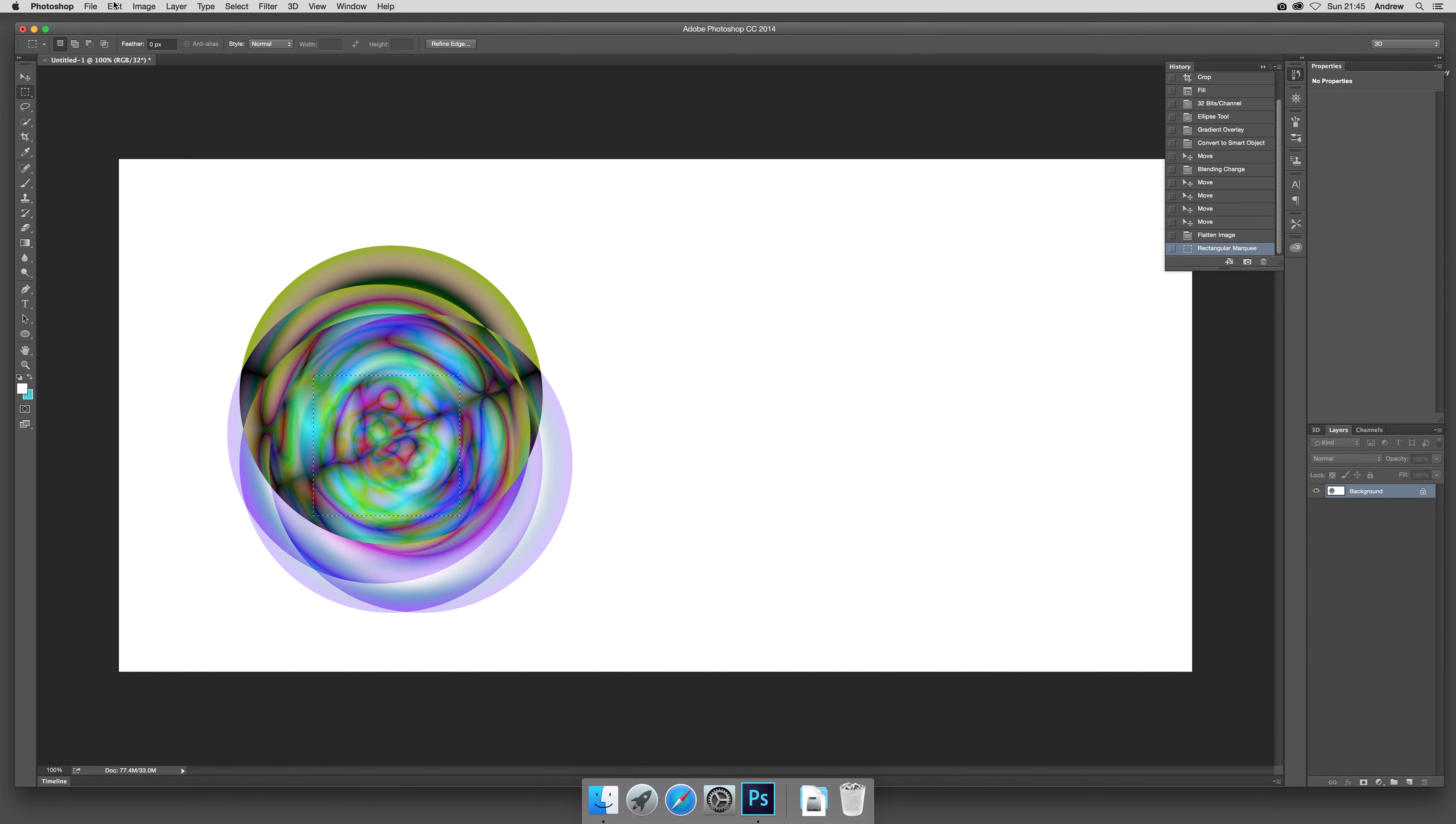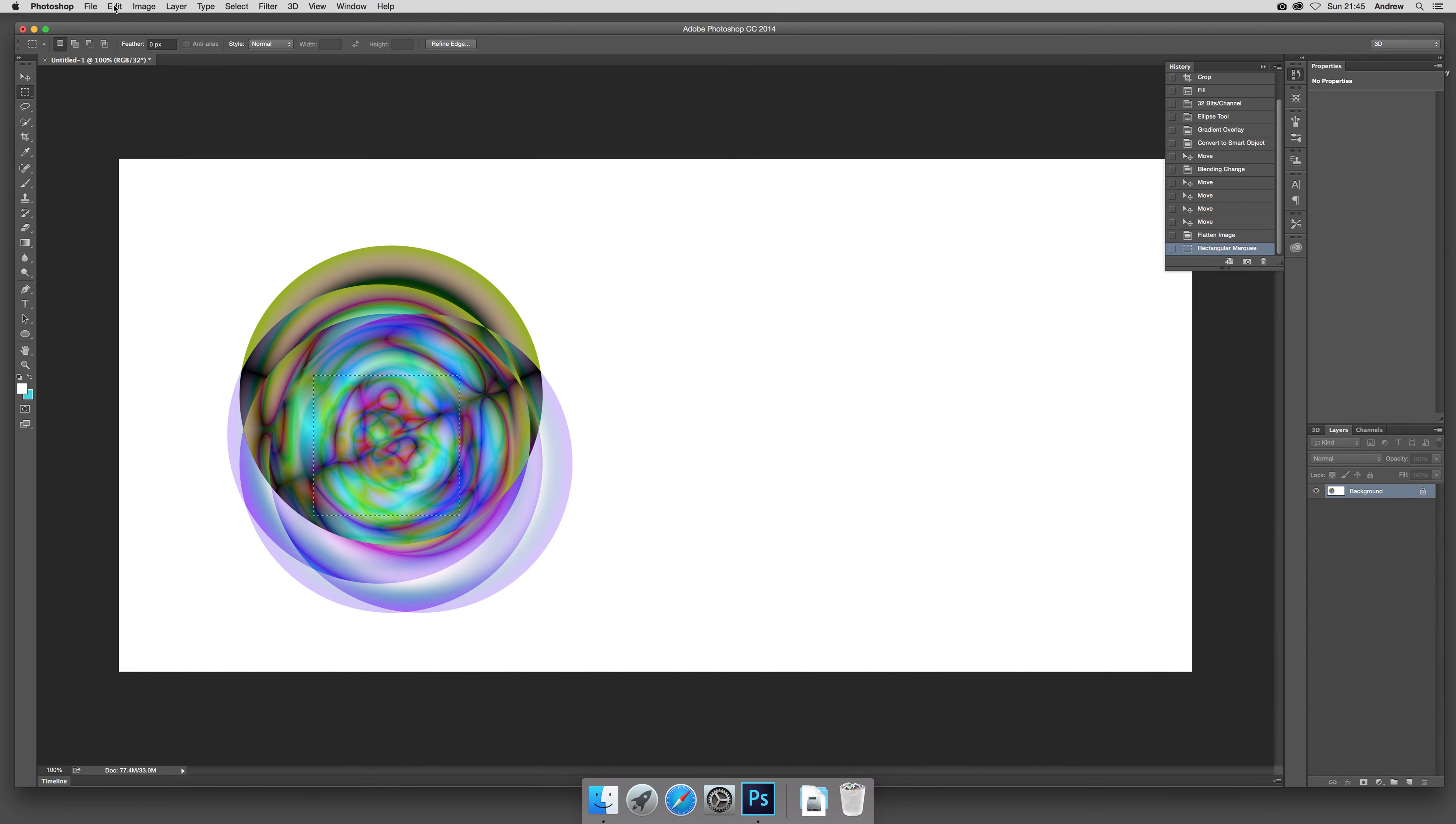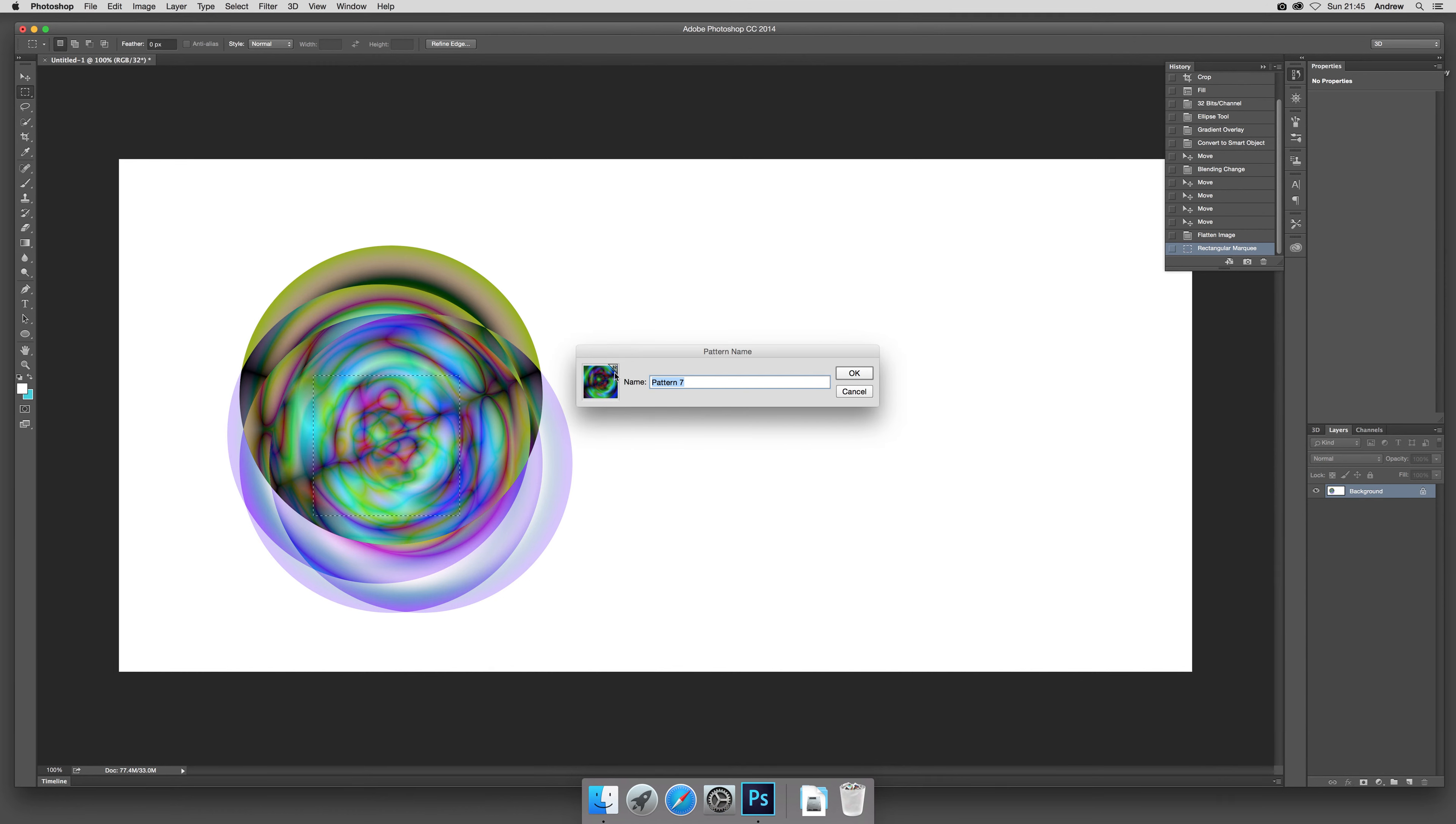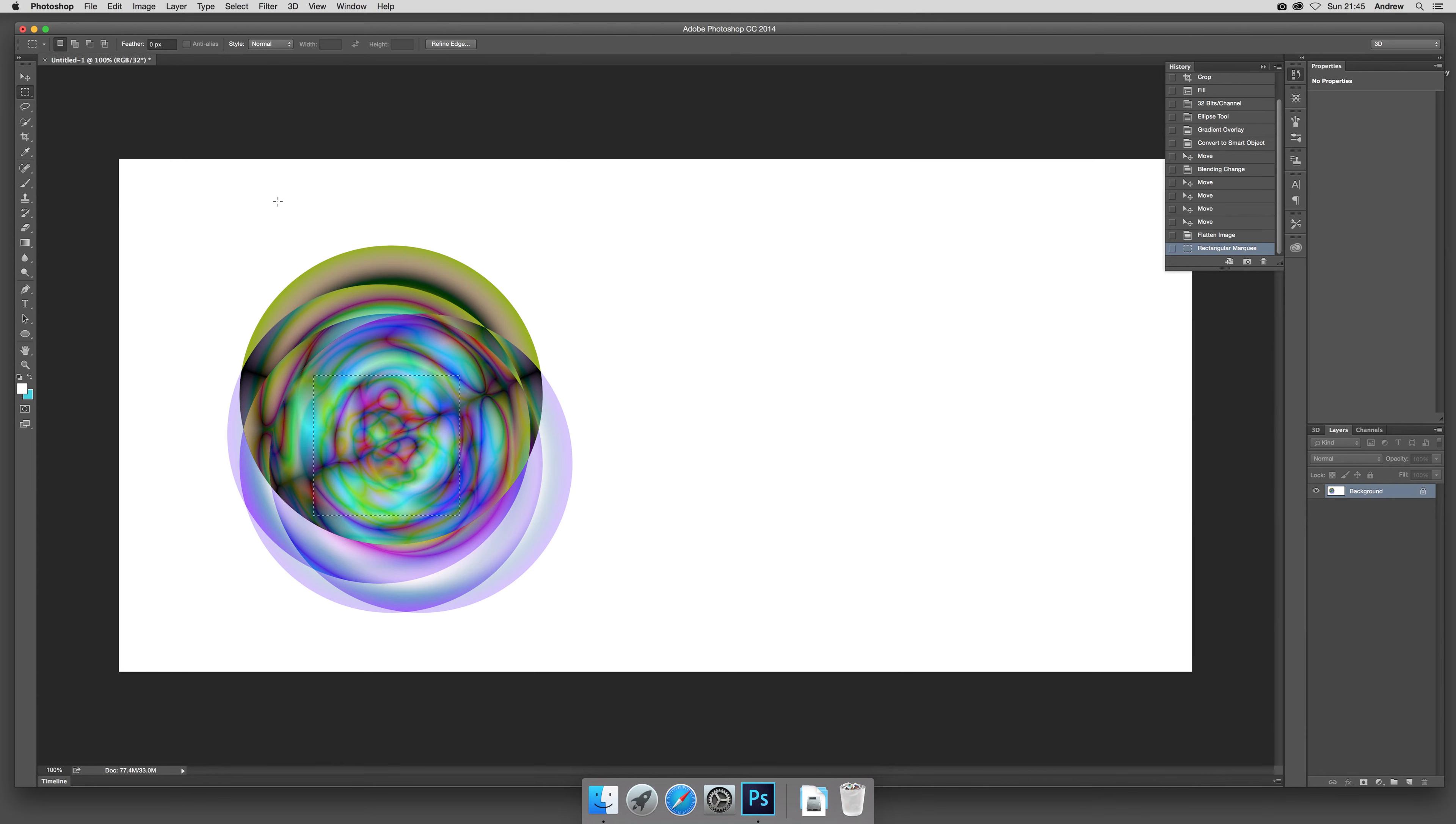What you can do then is edit and define pattern. Still use that and you'll notice when you go in 32-bit mode there is a little option there for 32, so it tells you it's 32-bit. Click OK.